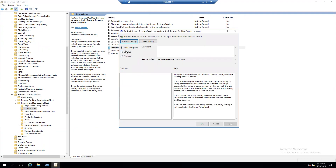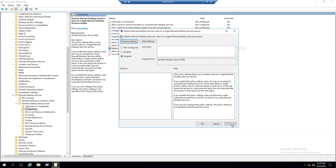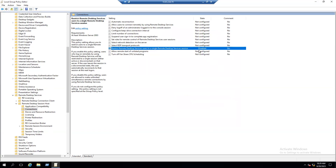Right-click and select Edit. You will see three options: Not Configured, Enabled, and Disabled. If you enable this policy, users who log on remotely using Remote Desktop Services will be restricted to a single session — so Enable is not the recommended option. Select Disable. If you disable this policy setting, users are allowed to make unlimited simultaneous remote desktop connections. The recommendation is the Disable option. Click Apply and OK.